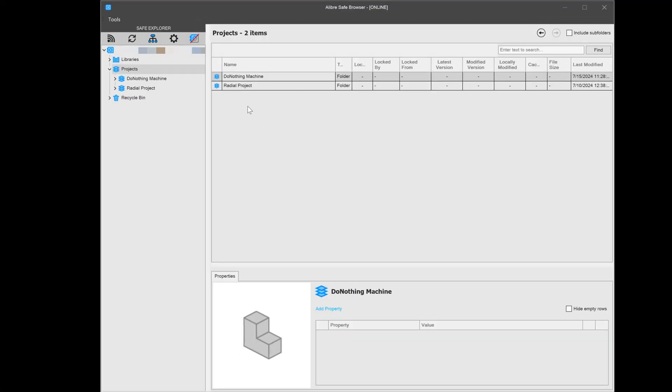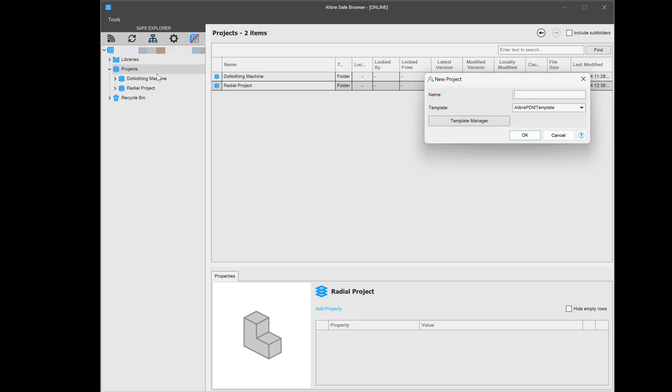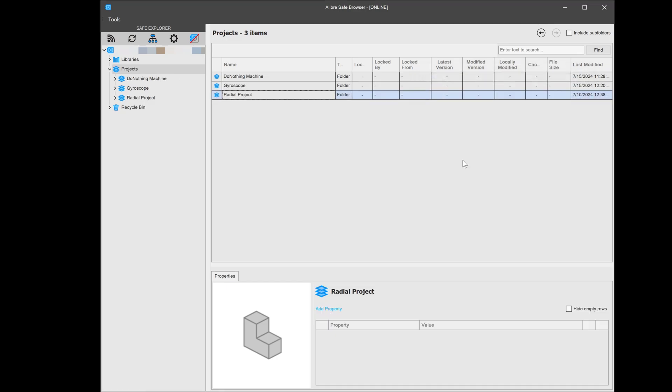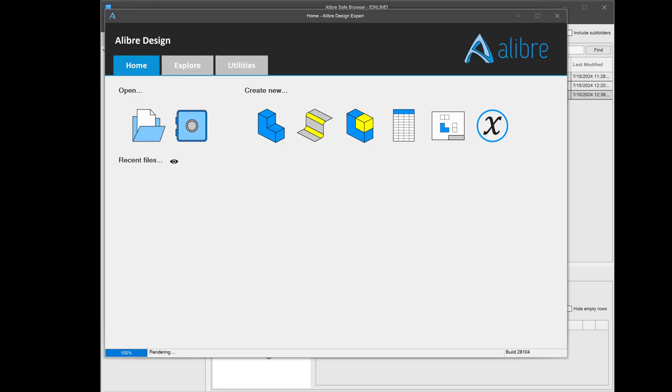Here in the safe, I have my do-nothing and my radial projects, but let's make a new one and I'll call it Gyroscope. With that being created, let's go ahead and open up a gyroscope and put it in our new project.